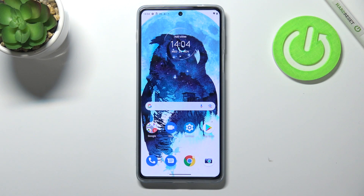Hi everyone! In front of me I've got the Motorola Moto Edge 20 Pro, and let me share with you how to block a number on this device.